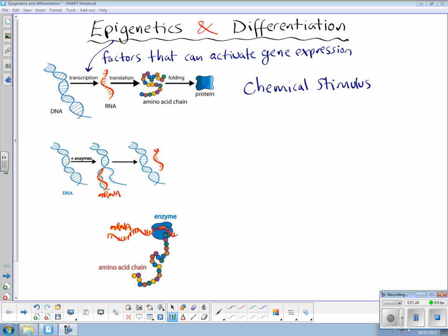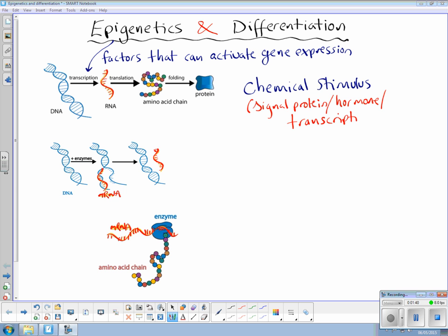And this could be in the form of a signal protein, or a hormone, or a transcription factor. And when these come along, your genes can become active or inactive.